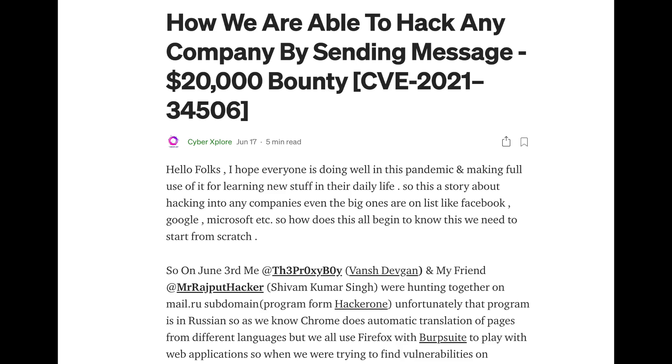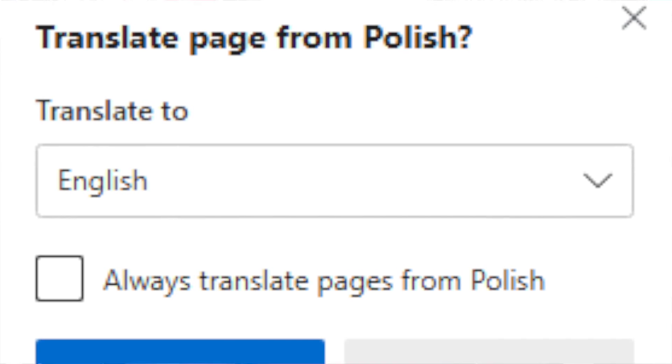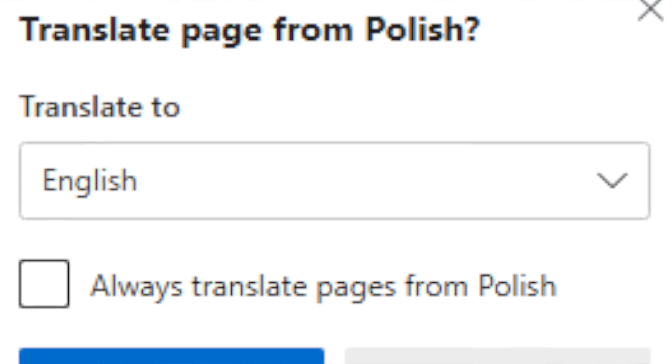This comes from Mr. Rajput Hacker and The Proxy Boy. The attack was found on Microsoft Edge, the Chromium-based browser. It doesn't seem to be a Chrome-specific bug — it appears to be Microsoft Edge-specific, related to the way auto-translation happens on pages that happen to be in a foreign language.